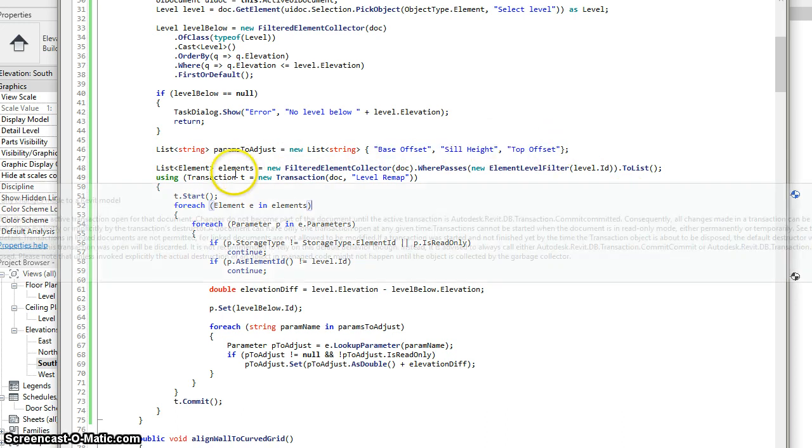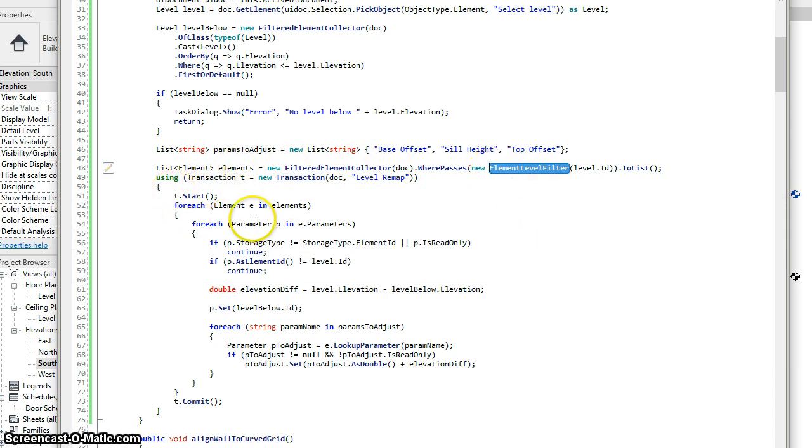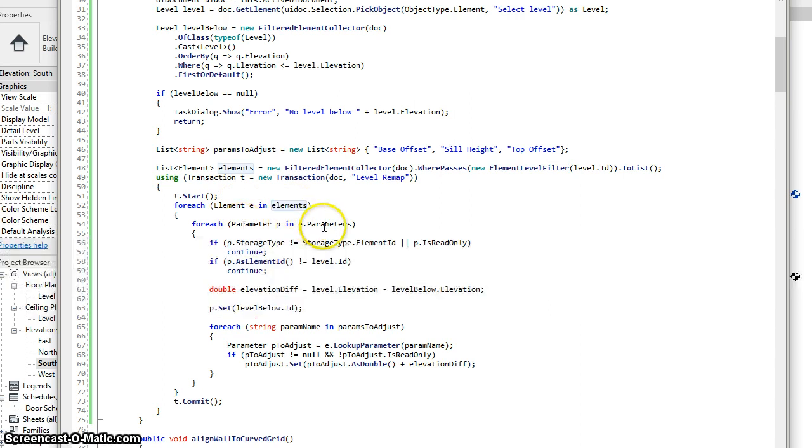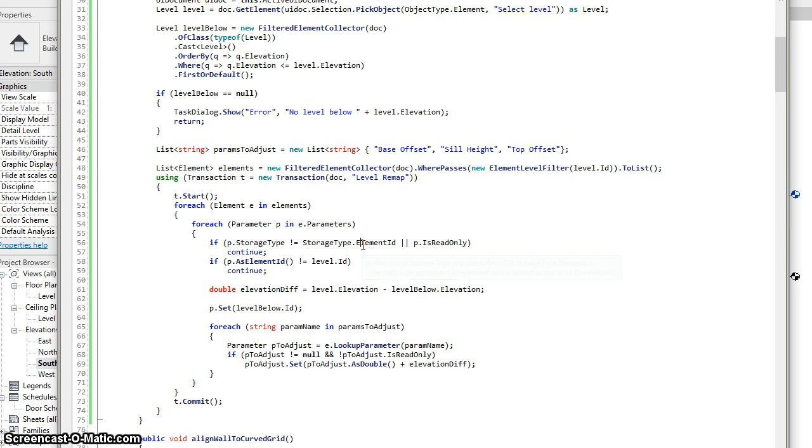I'm going to find the elements associated with that level by using an element level filter. And then here's the transaction where I go through all of those elements. I go through each of their parameters. I'm only going to want parameters that are writable and that have a storage type of element ID, so we skip all the others.